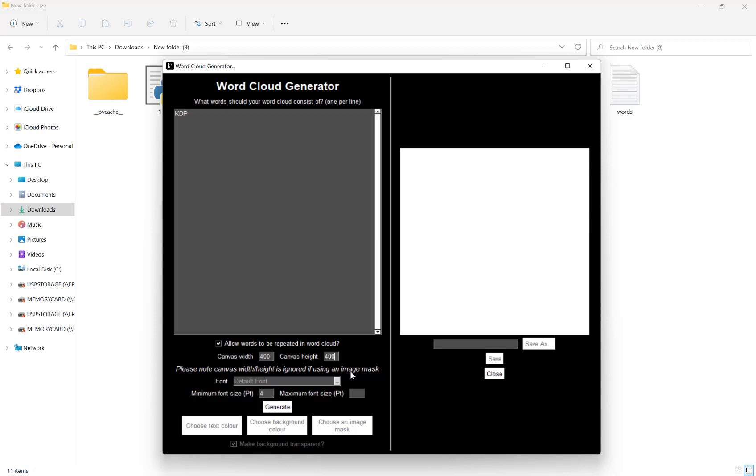It will size the canvas off of that image, but more on that a bit later. My font I can't select yet, and my font size I can choose a minimum and a maximum size to have in my word cloud.